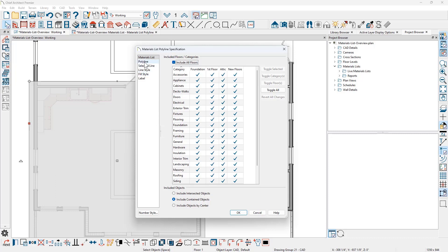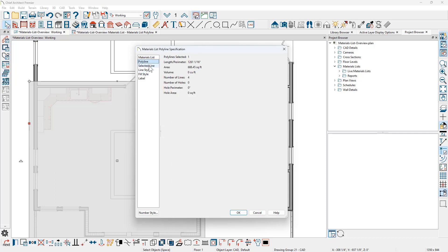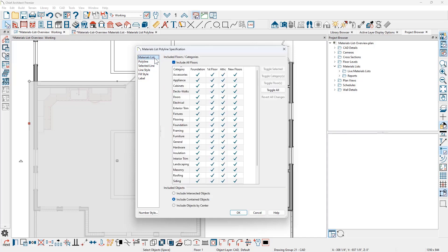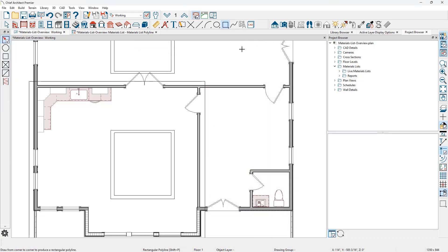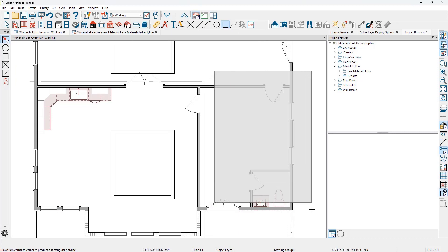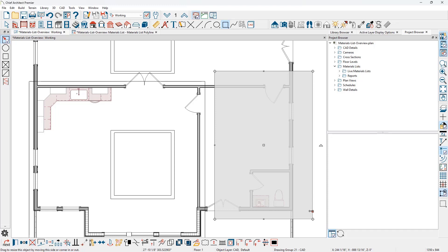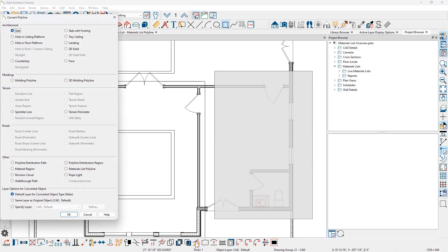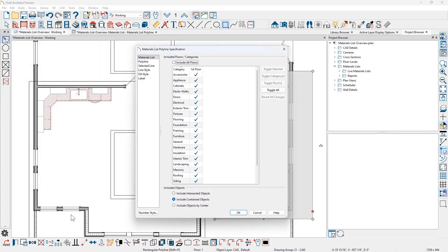A few other settings for the polyline — the layer and selected line settings are not really relevant to calculating a materials list. When you draw a rectangle using a simple CAD tool, it can be converted to a materials list polyline using the Convert Polyline tool. Once converted, it will act exactly like the one created from the menu.